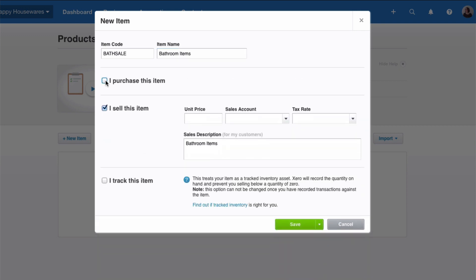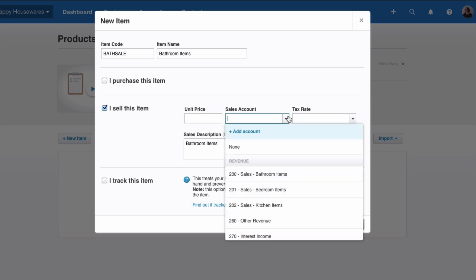We don't purchase this, so we will untick. We're using this for sales. What's the unit price? If you had a set price, you can fill it in, or you can leave that. We're going to leave that blank. And let's go to the sales account. Click on the drop down.